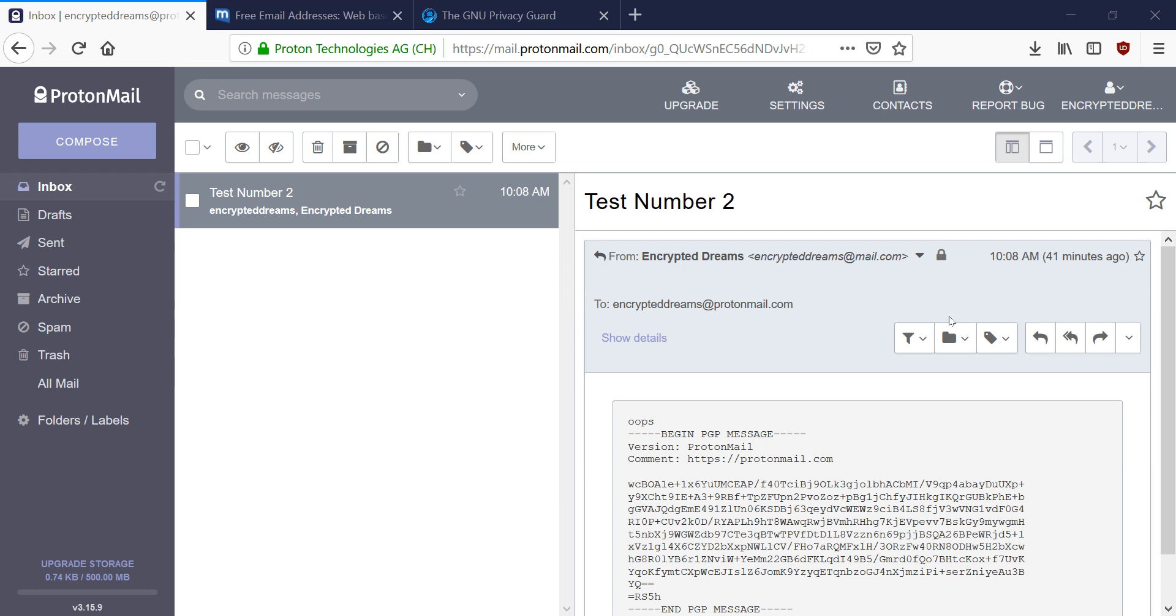So I want to back up first, and I want to show you how we got to this point in the first place. How someone might have created an encrypted email and sent it to this email address.